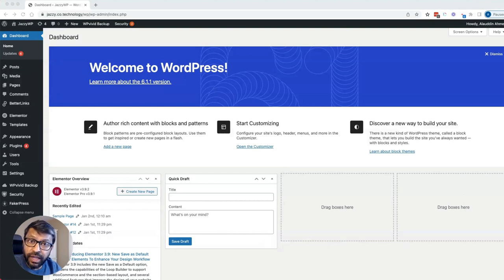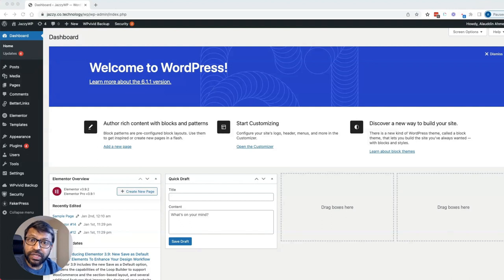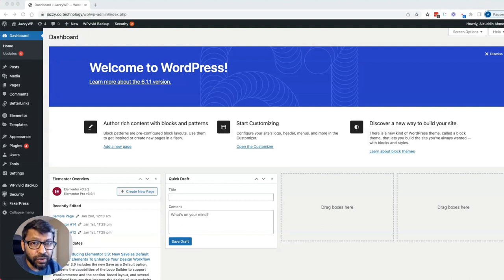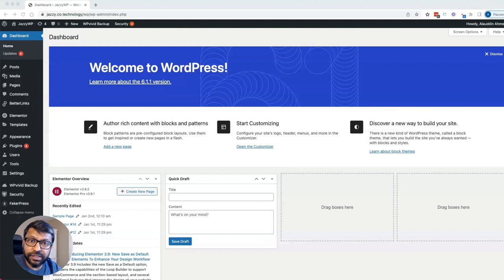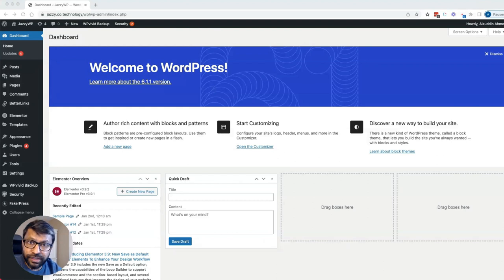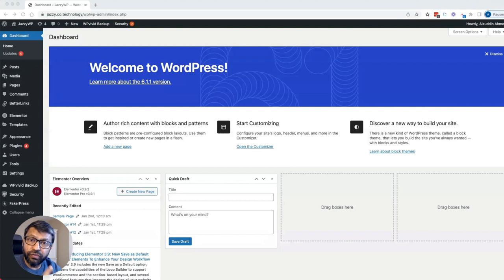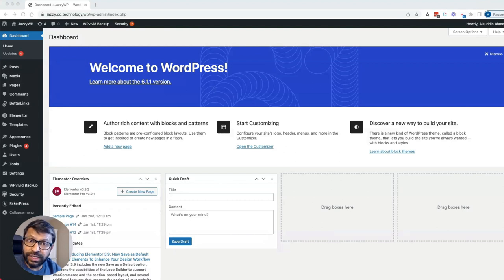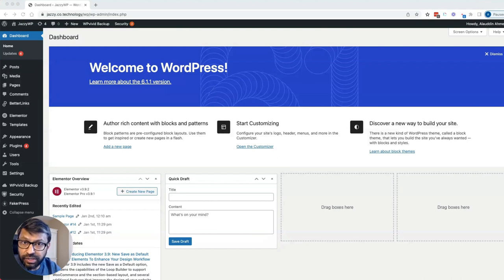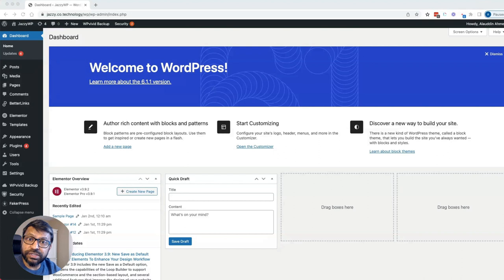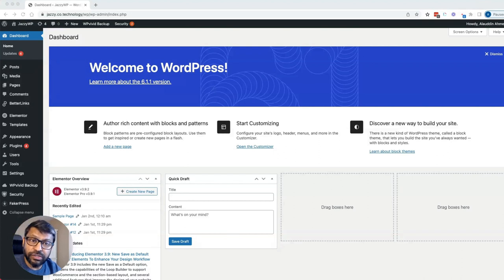So in SEO you'll hear a lot about silos. Basically, if the website is about WordPress, like in my case here, I would say WordPress SEO is one silo, WordPress performance can be another silo, WordPress e-commerce can be another silo. So I don't have to say WordPress each time, but you get the idea. It's like performance, SEO, e-commerce.